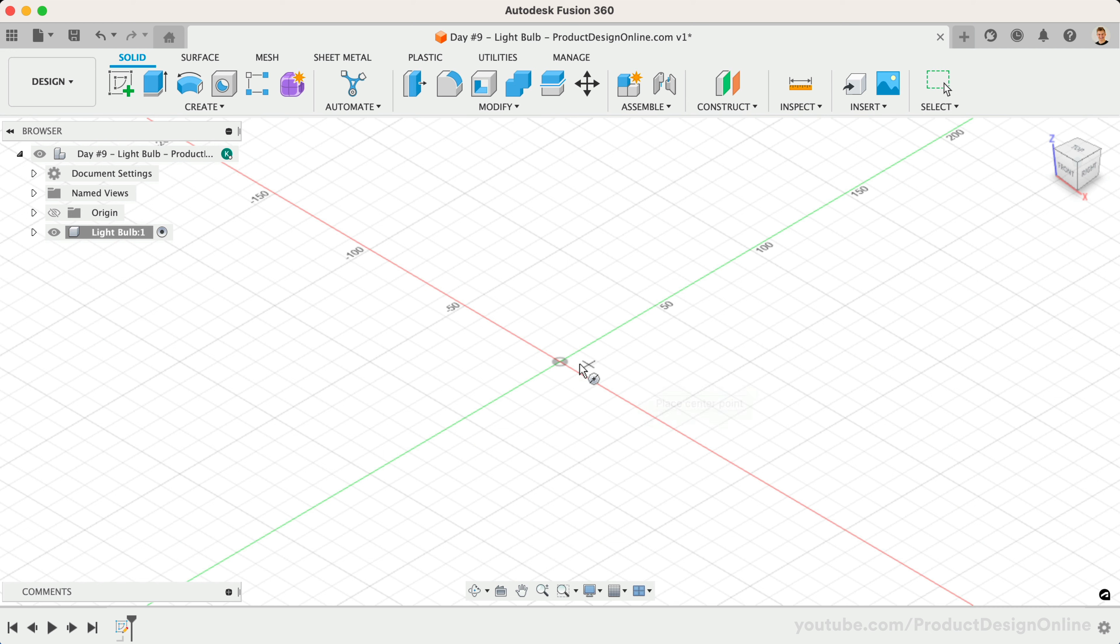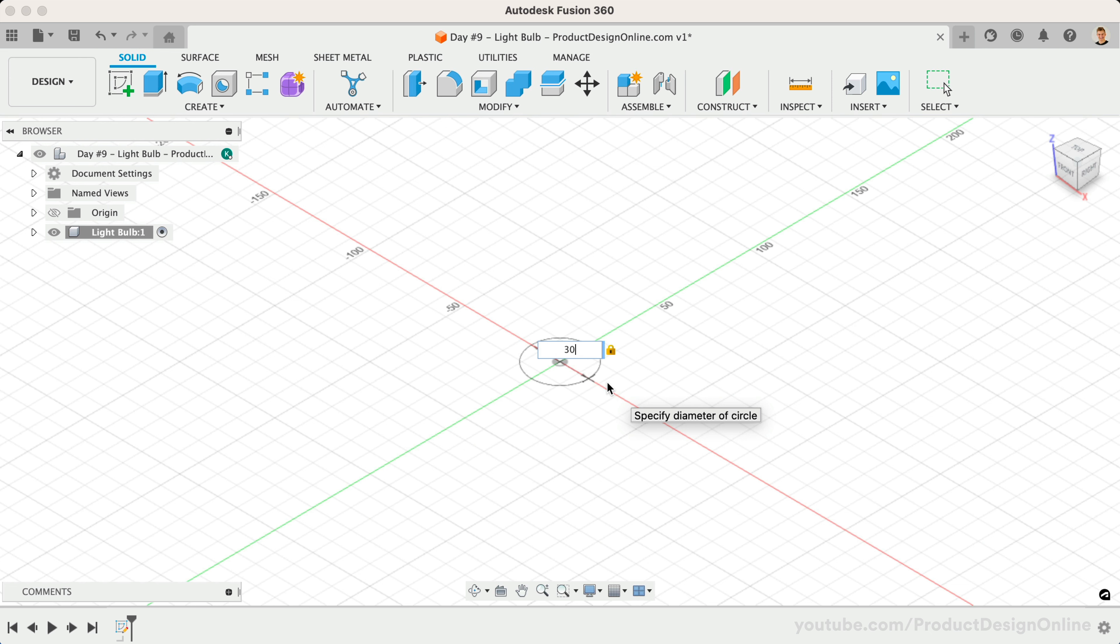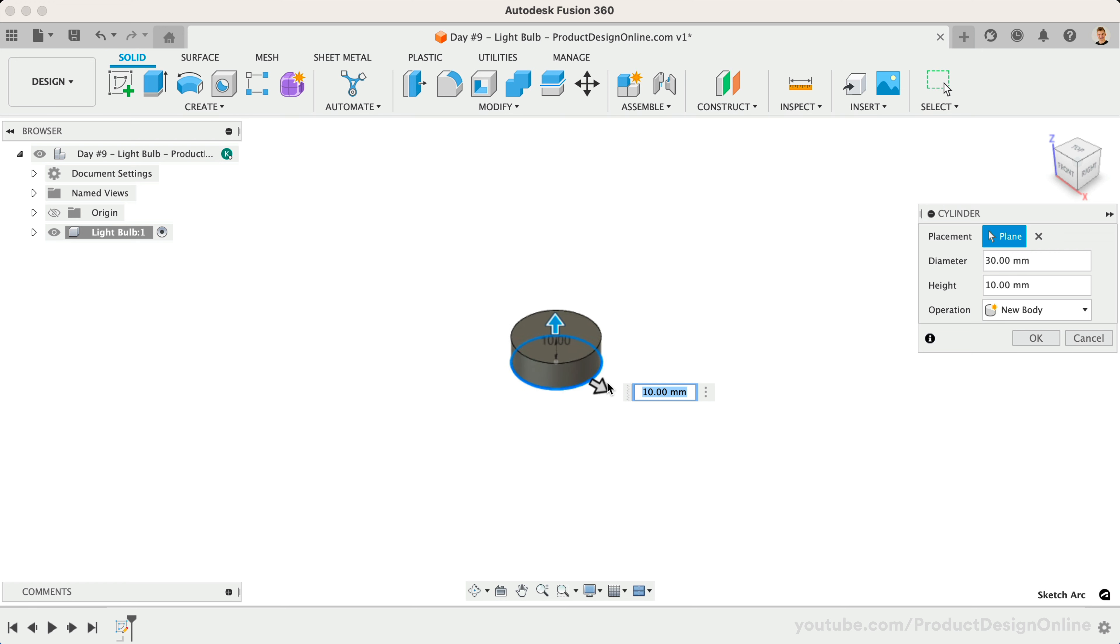Select the origin point as the start of the circle. We'll define the width of the circle as 30mm.